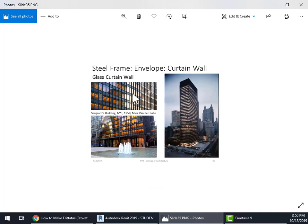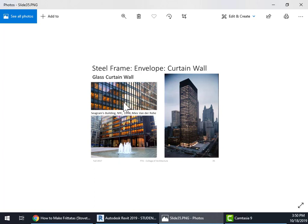There we go. The Seagram's building here. So we're going to do something that has a spandrel panel, a series of mullions and then a glass panel on each floor.